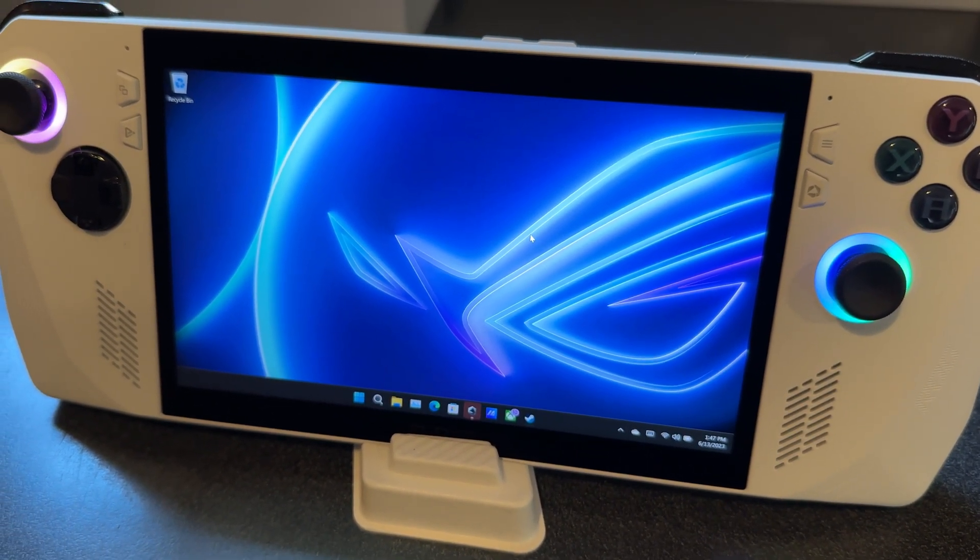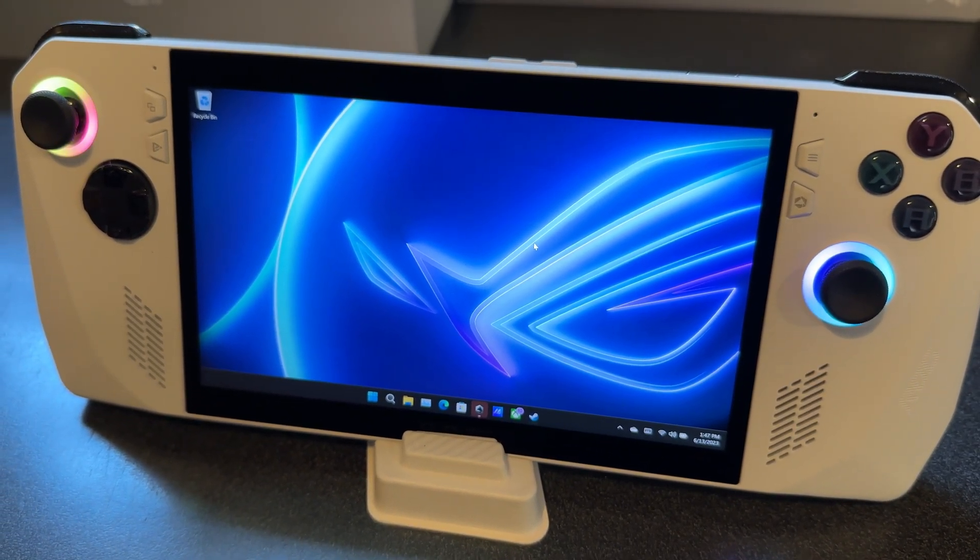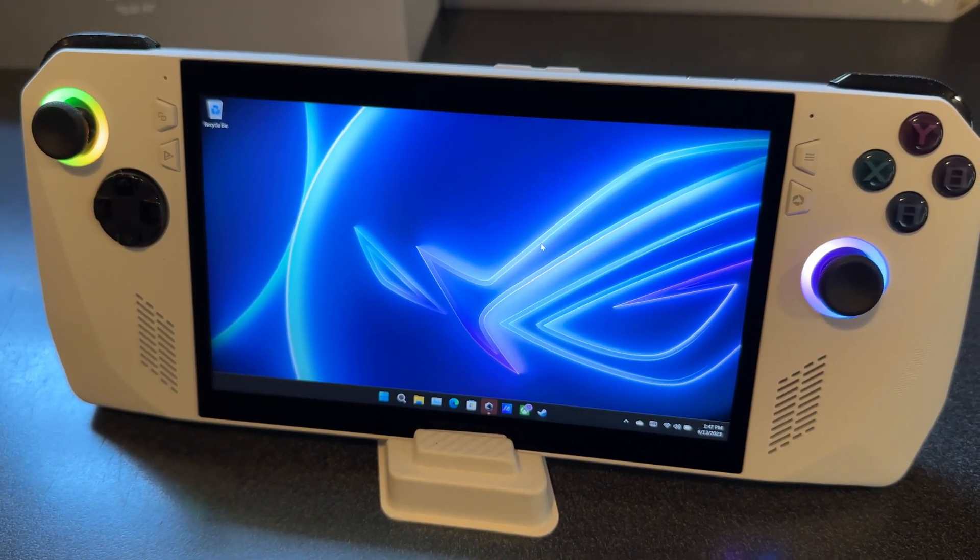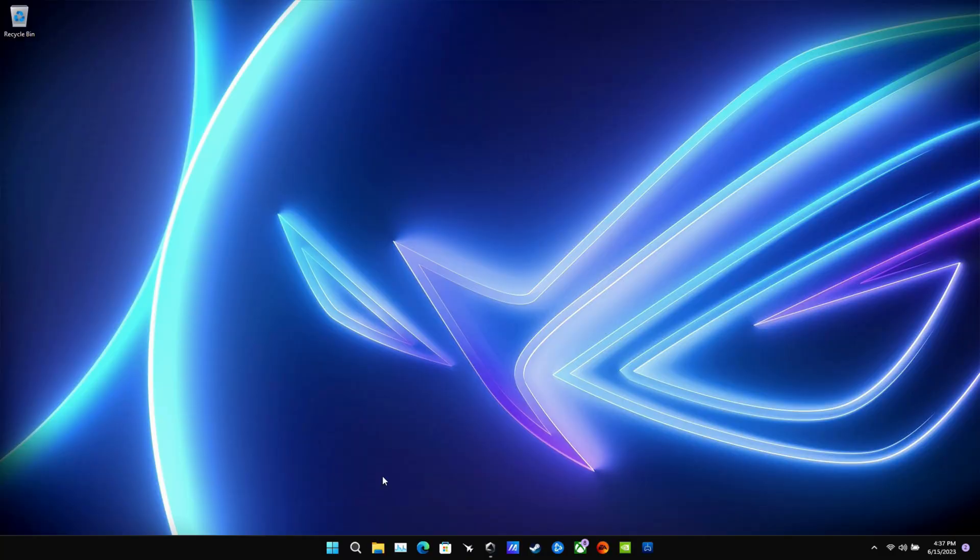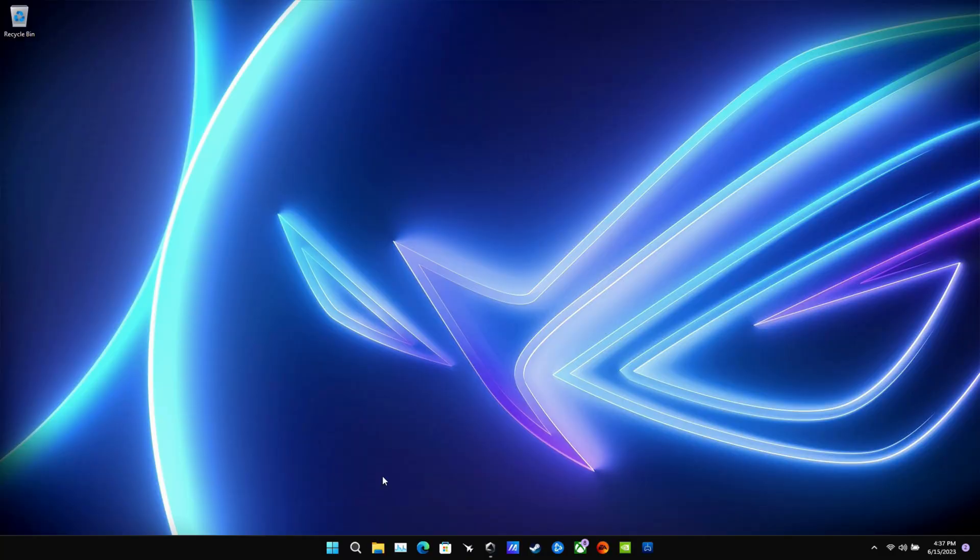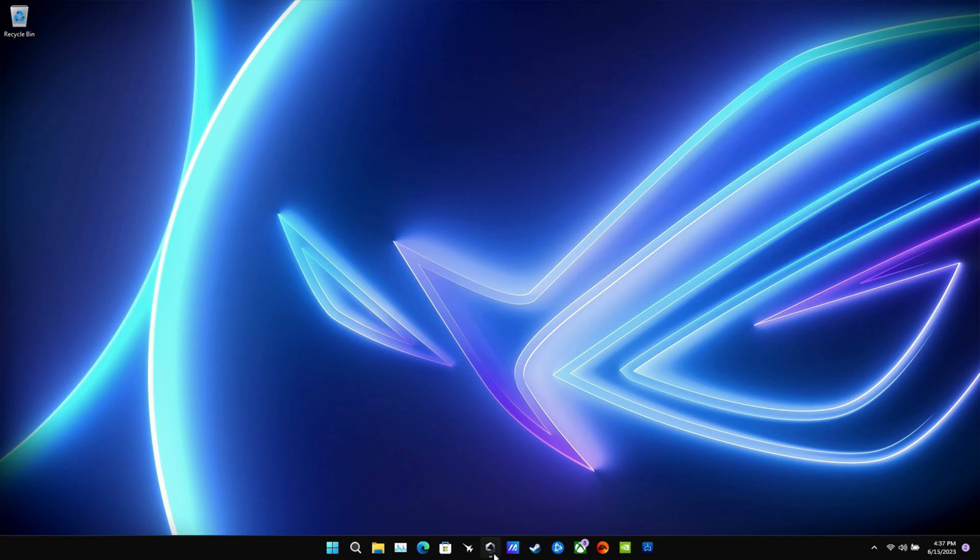So once you get that initial setup done and you're on your desktop which will look a little different than mine here as I'm already done, it's time to get into updates. So let's go to screen capture here so that you can see a little bit better what I'm doing.